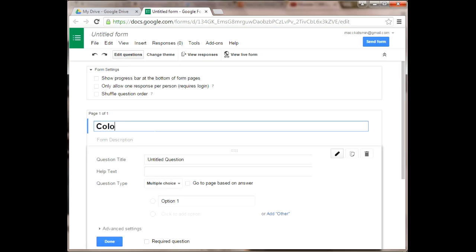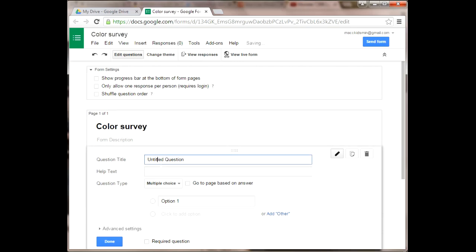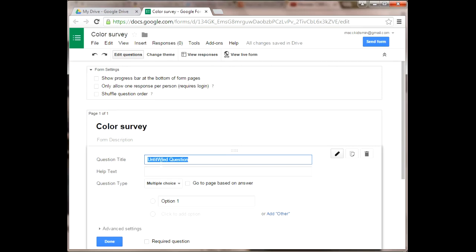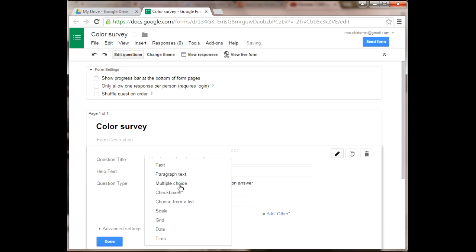This is going to be a short color survey. First, we're going to ask the simple question: what is your favorite color? You'll type this right here in the question title field. You can also add additional text below to help explain the question.